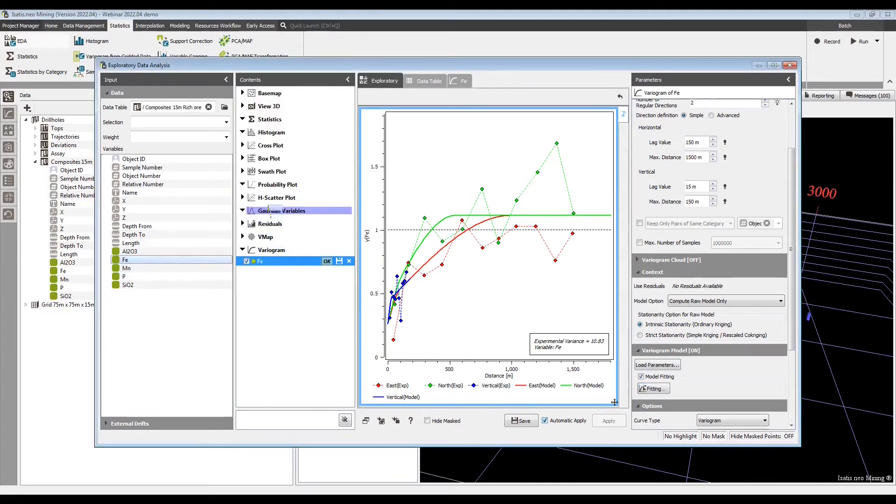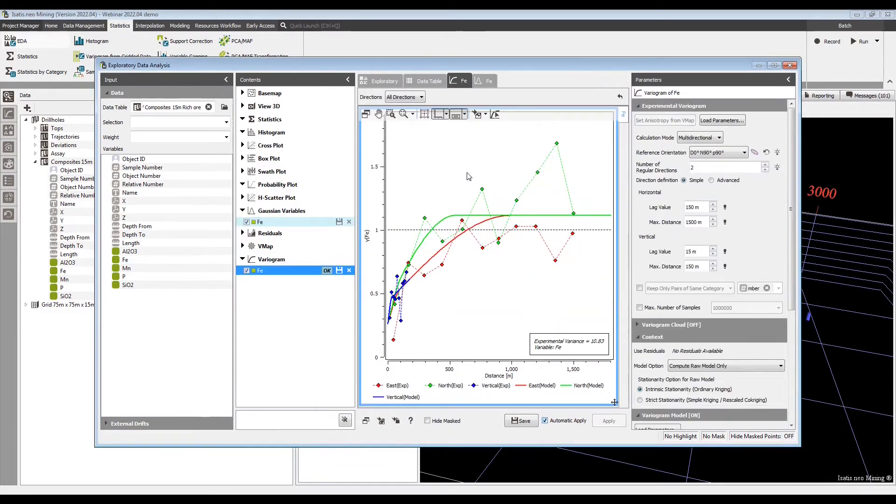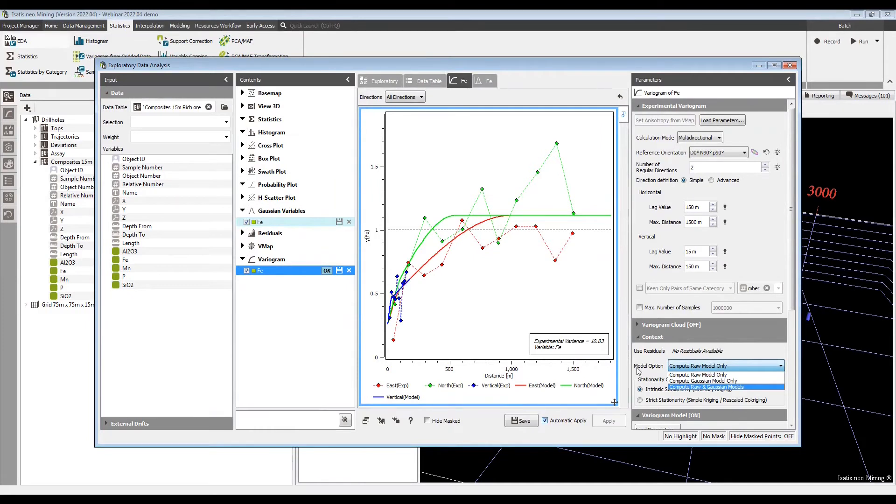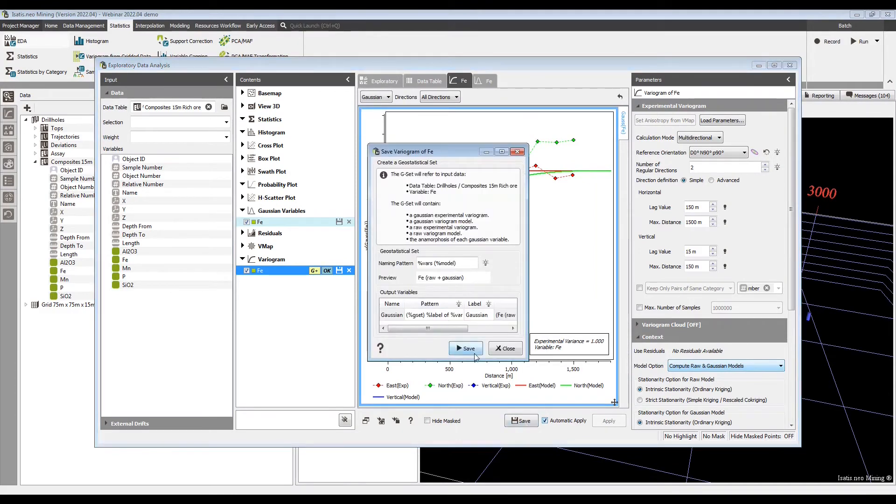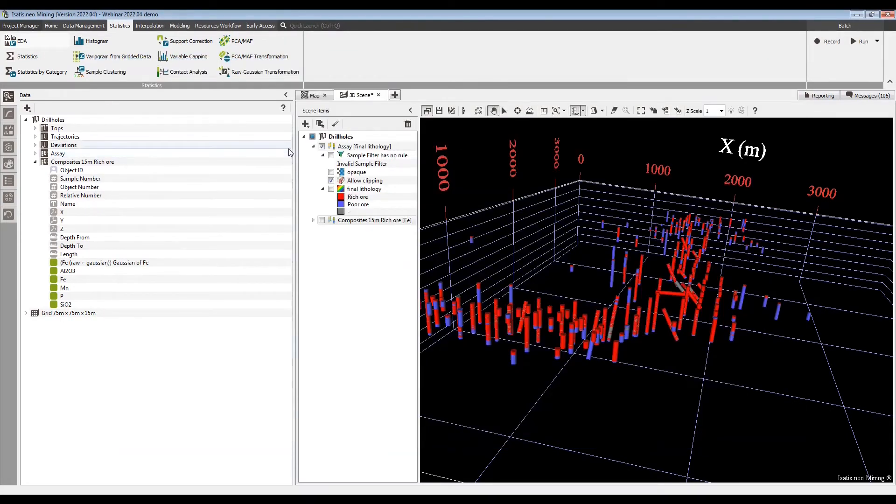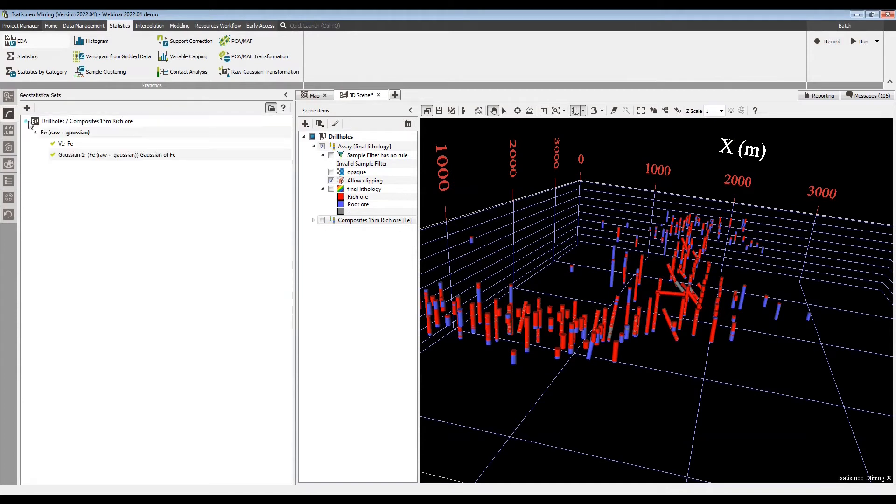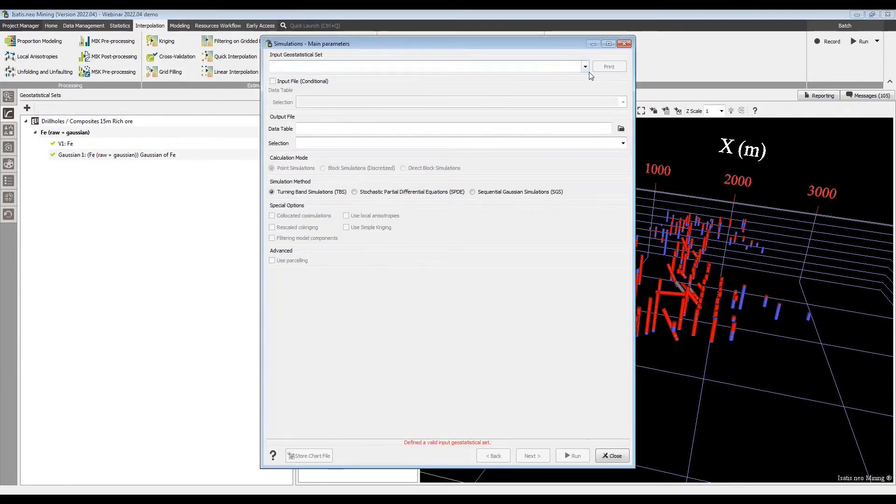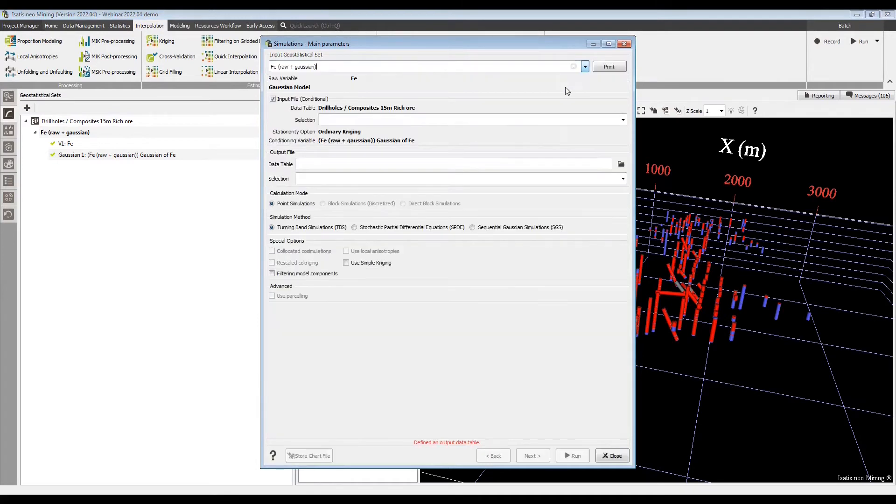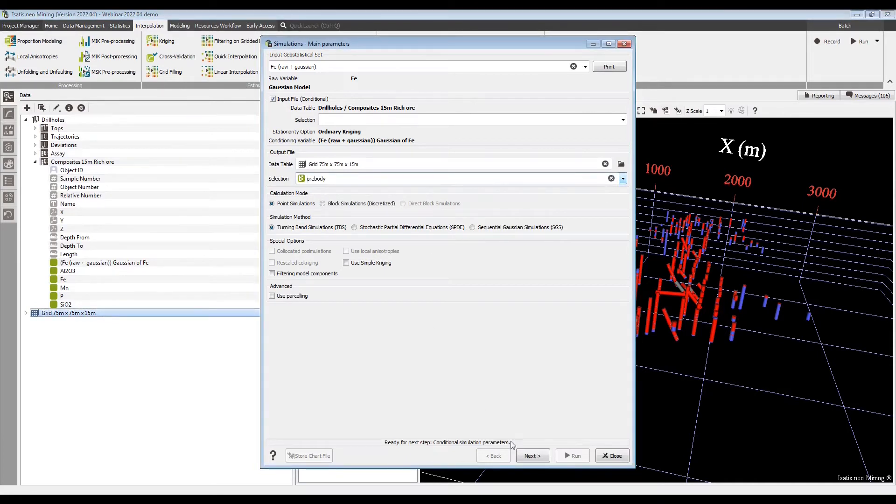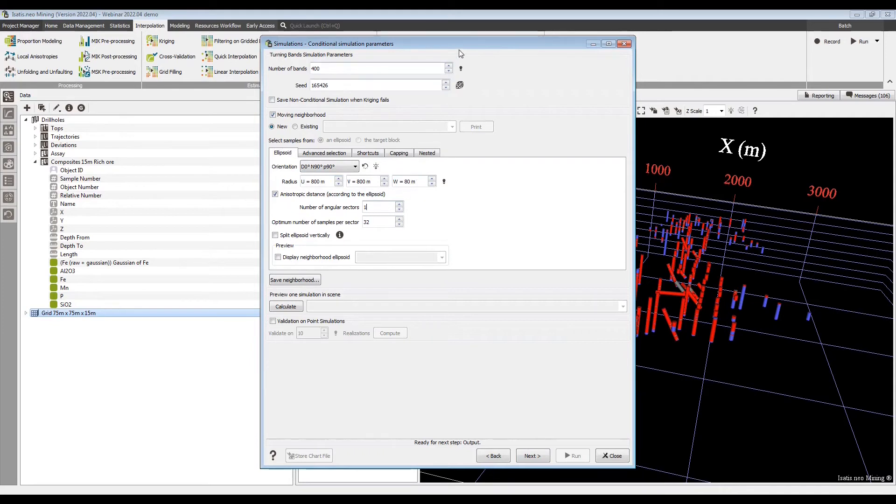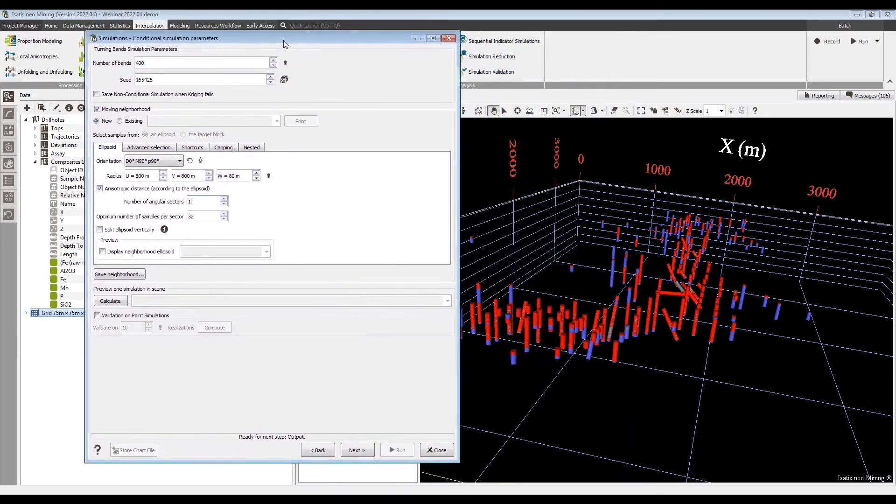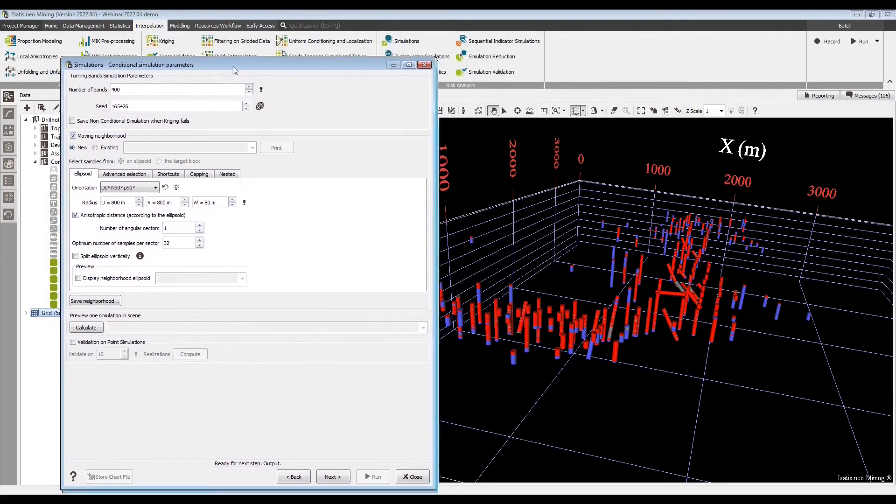Now, one of the later features - new features - is simulation validation, so I will very quickly make some Gaussian variograms and save this. So I have a little geoset now with raw and Gaussian variograms. Let's go simulations and quickly make some simulations. I won't do a very complicated calculation here. I'll do it on a very sparse grid.